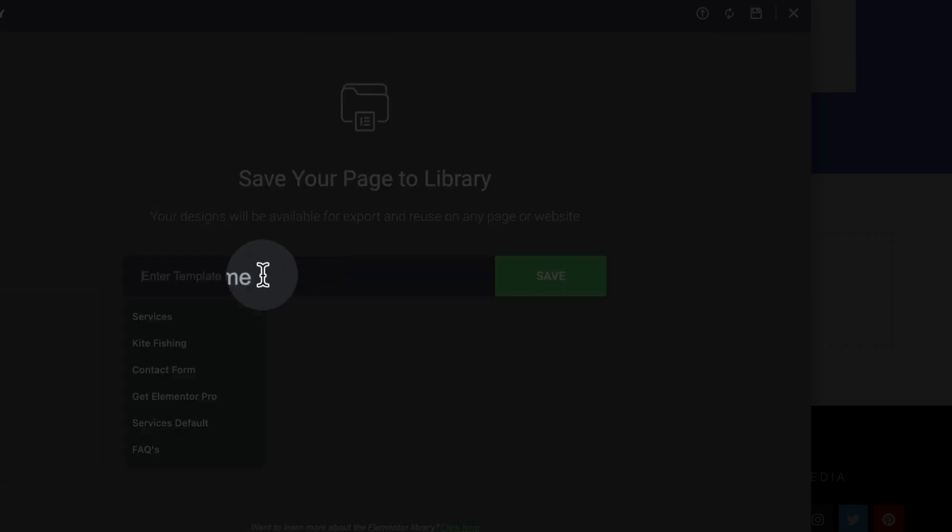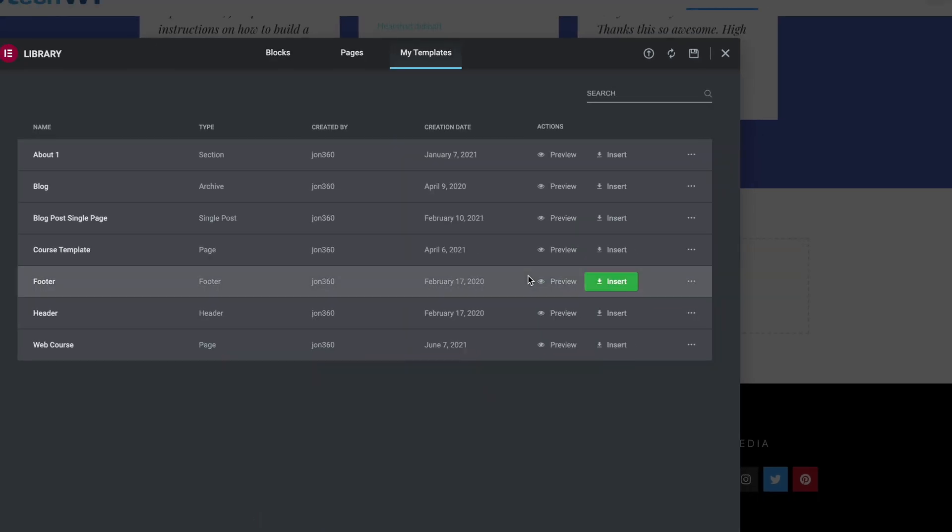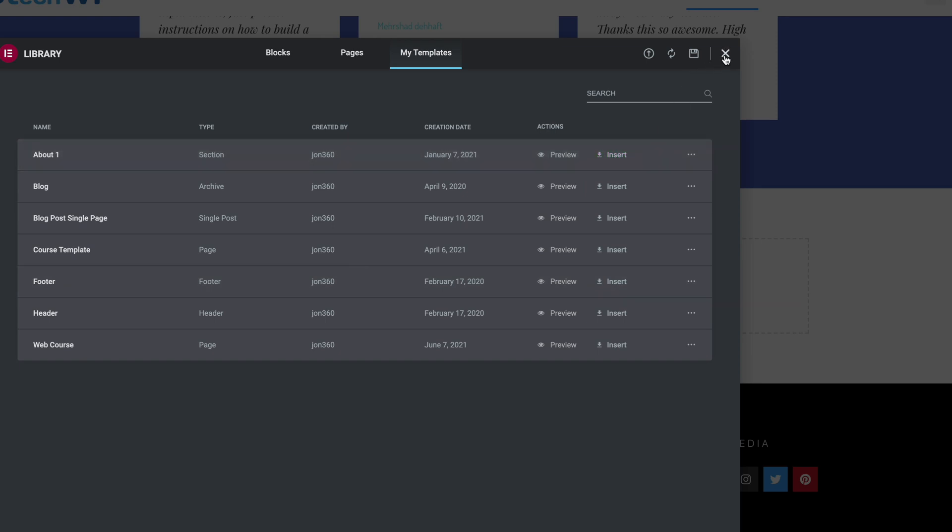Give it a name. I'm going to call it web course. Press save. And close this.